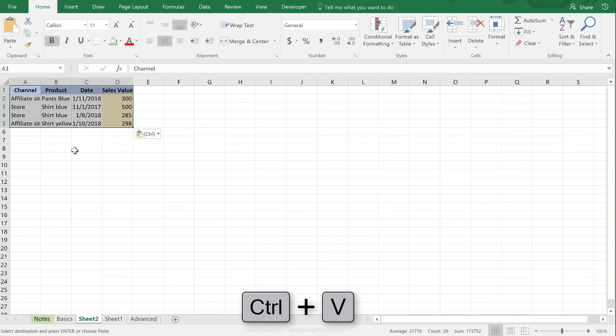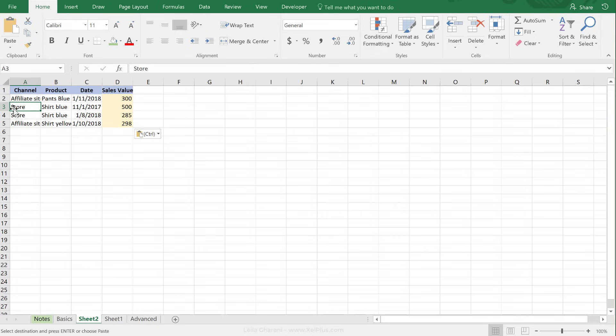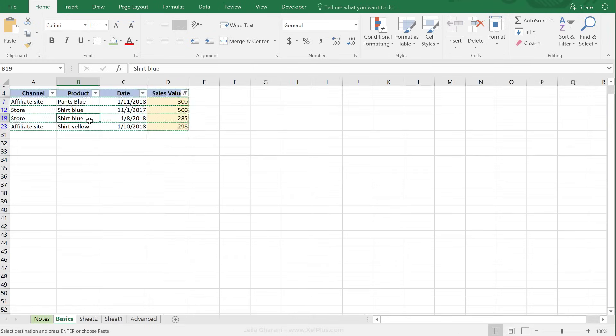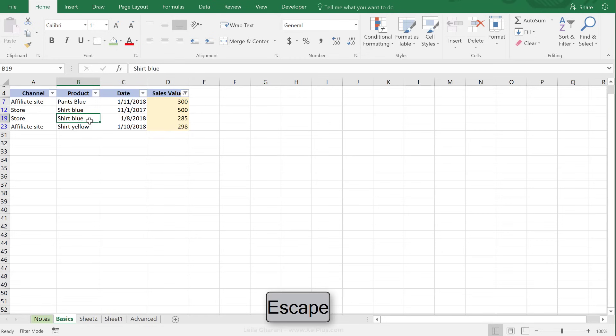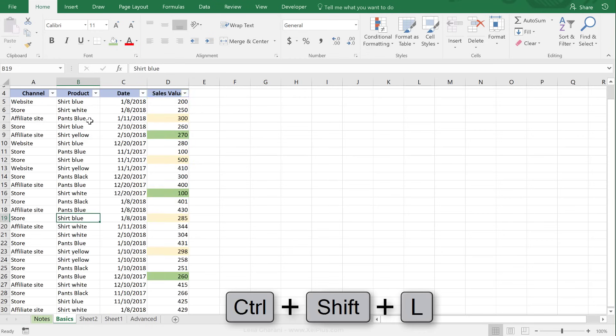So copying this way only copies the filtered rows, and there is nothing here that's hidden in the middle. I'm just going to press Escape, and then Ctrl+Shift+L to open up the filter, and I'll just do Ctrl+Shift+L again.